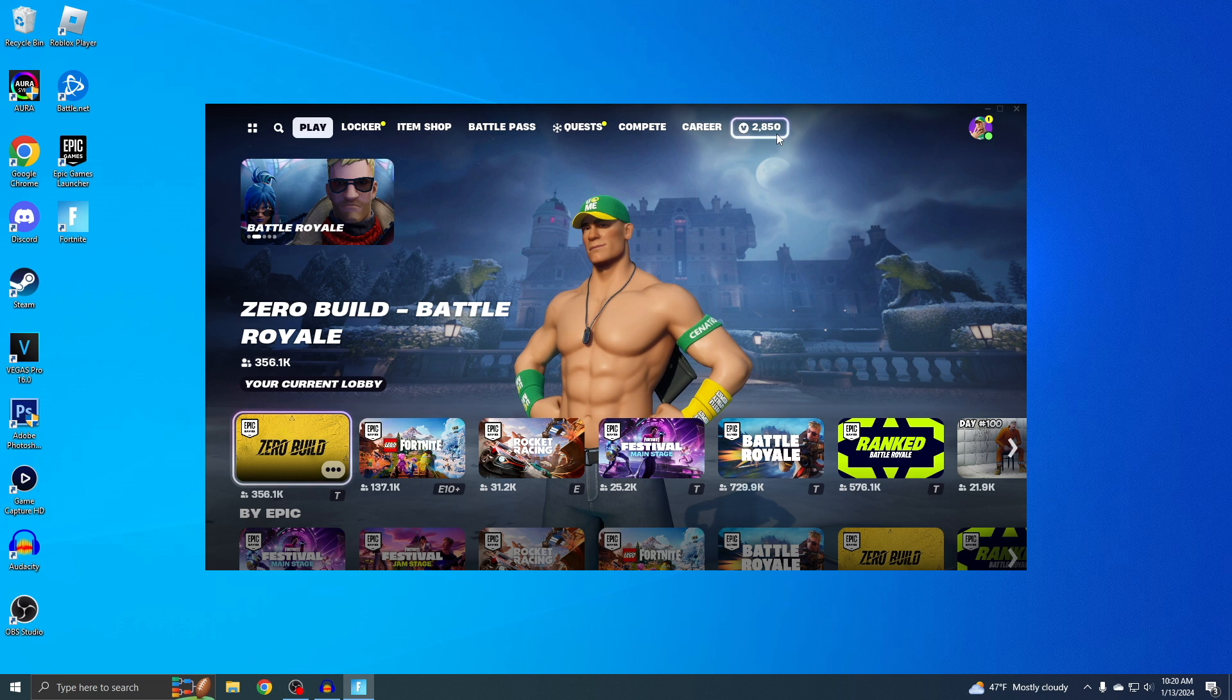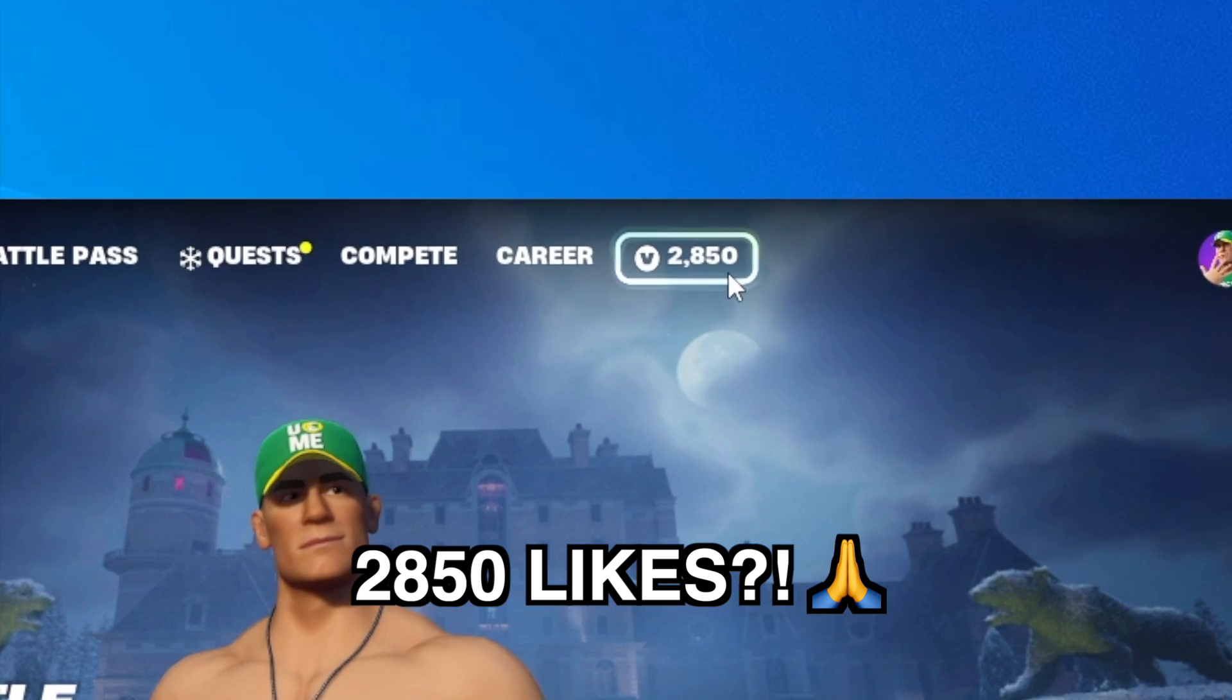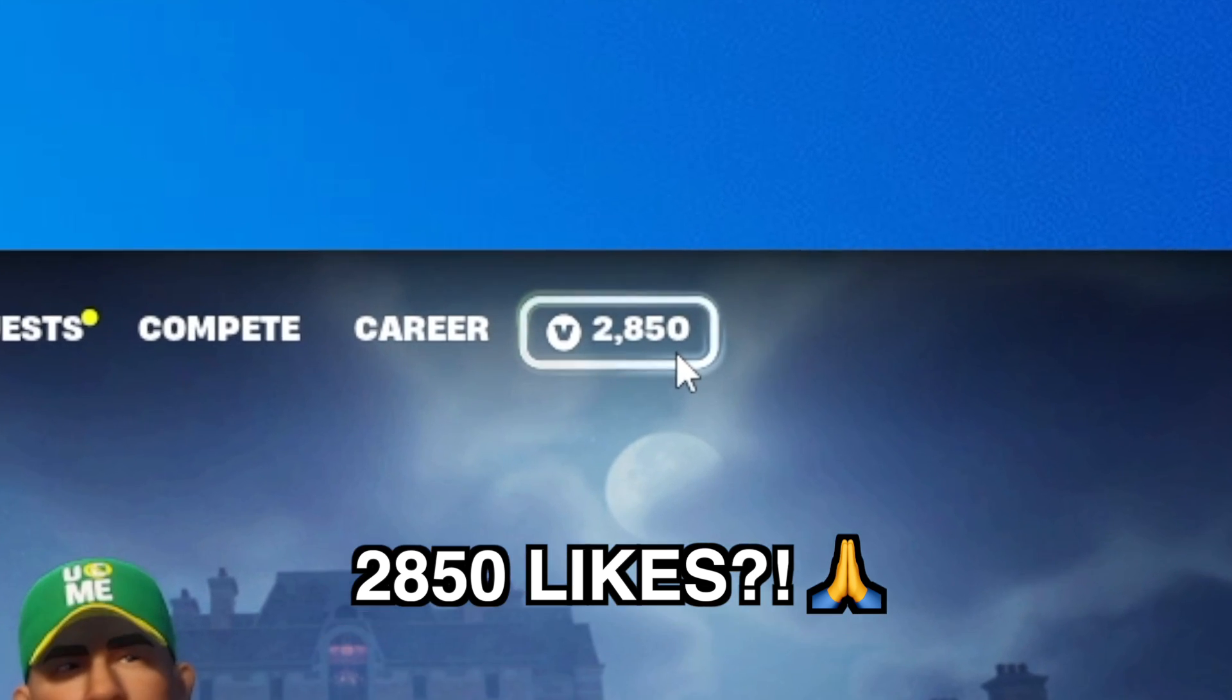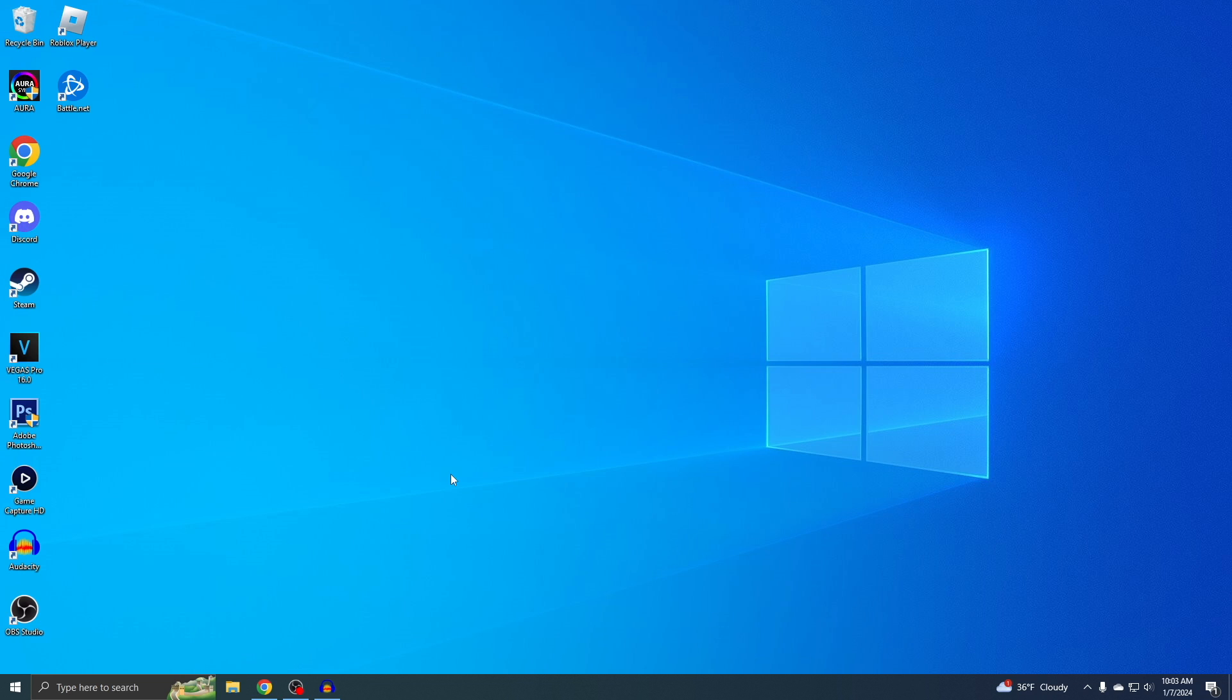Just real quick, let's try to get this video to exactly 2,850 likes since that's how many V-Bucks I have. Hopefully it doesn't go over that. And yeah, let's get right into it.